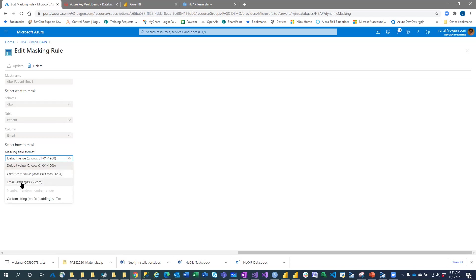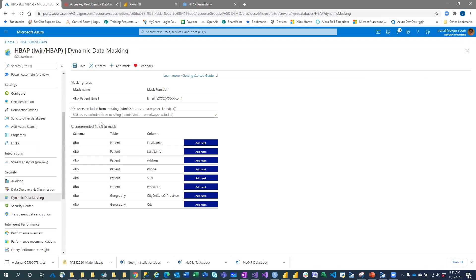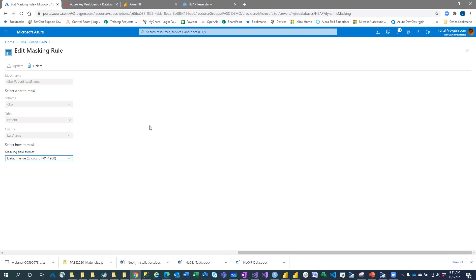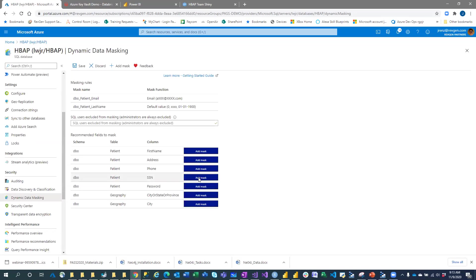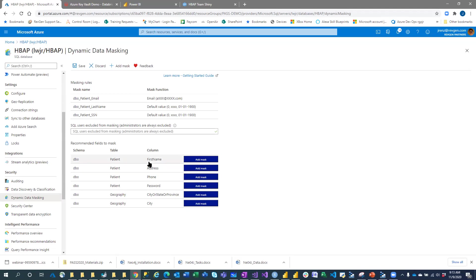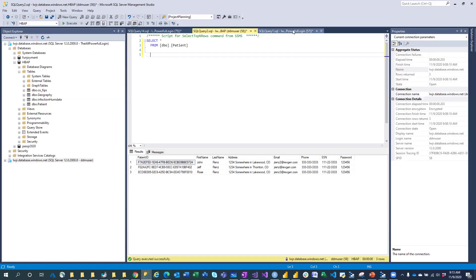I'll set up my masking rule for email, then add one for last name with the default value, one for social security number, and one for password. After hitting Save, let's see what happens. As an administrator, nothing is going to change with the data I see.